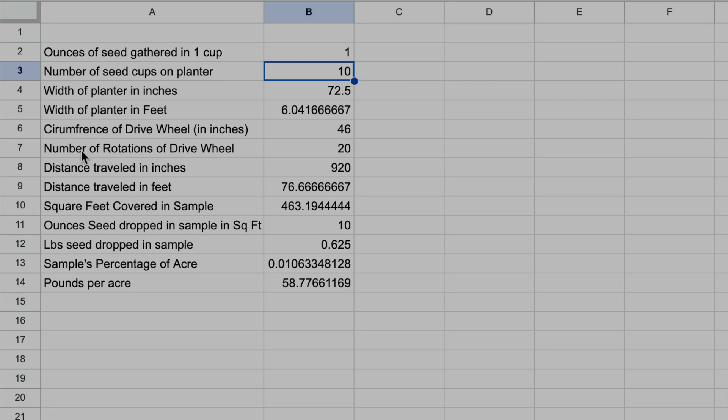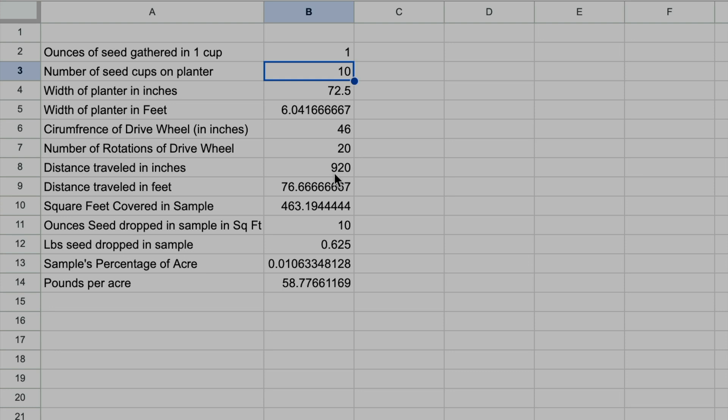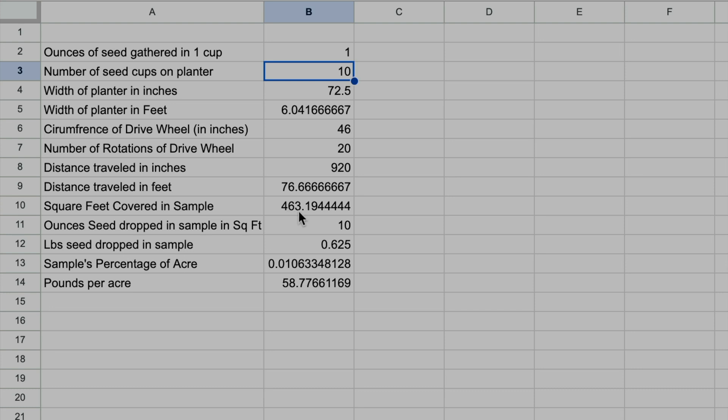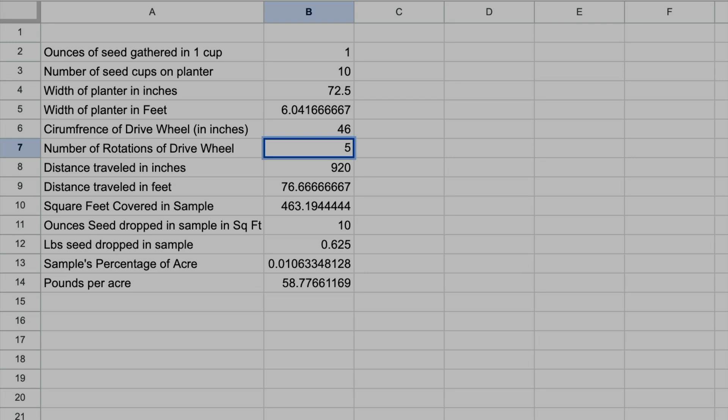Then I have the number of rotations of my drive wheel. I usually do 20, occasionally I'll do 10, but with 20 there's a little bit less room for error. If I turn the 46-inch circumference drive wheel 20 times, that's 920 inches, and then I have that converted in the spreadsheet formula to 76.67 feet. The square footage covered in that example is 46.19. Again, let's say I only did five rotations - I don't recommend those few - but you can see that the formulas automatically update all that information.